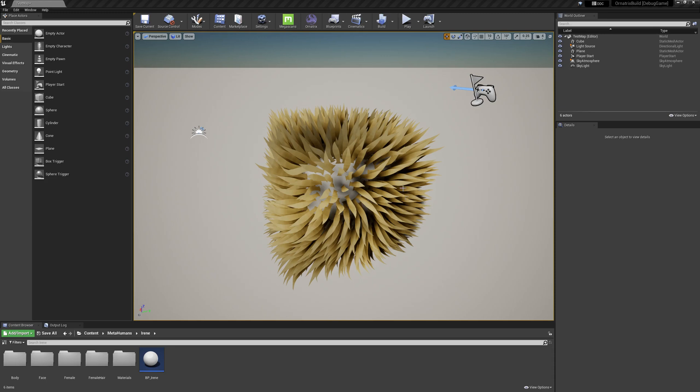Surface Comb is a very useful tool in Ornatrix which allows styling and creation of hair in just a couple of mouse drags.